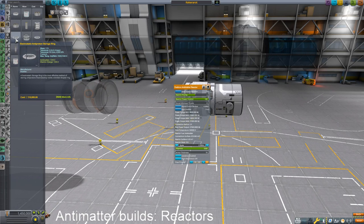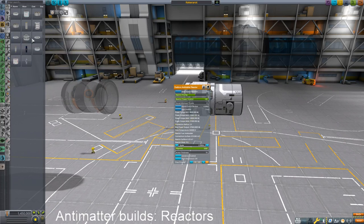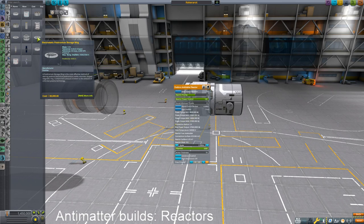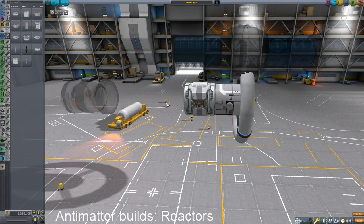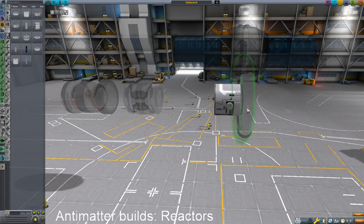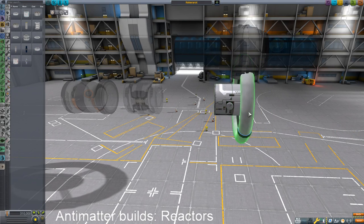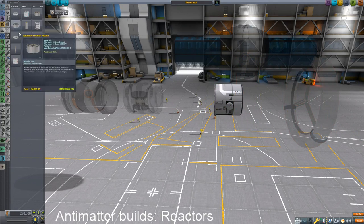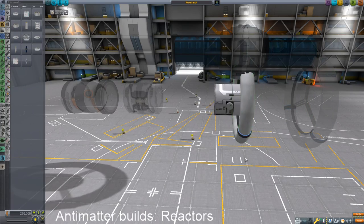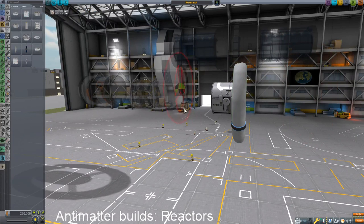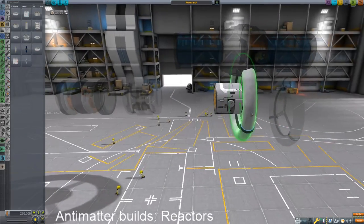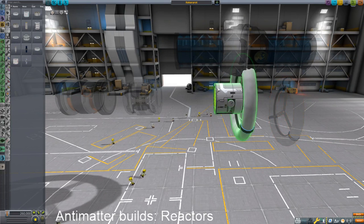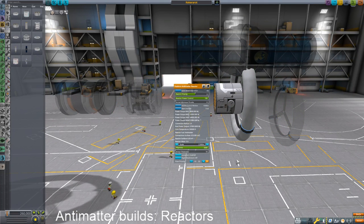If you go over to the electrostatic antiproton storage ring or the electrostatic positronium storage ring, this one likes positrons — that's for the positron reactor. Now here's the thing: this reactor will run on antiprotons. It will happily do so — antiprotons or positrons. This positron antimatter reactor will happily chew them both up.